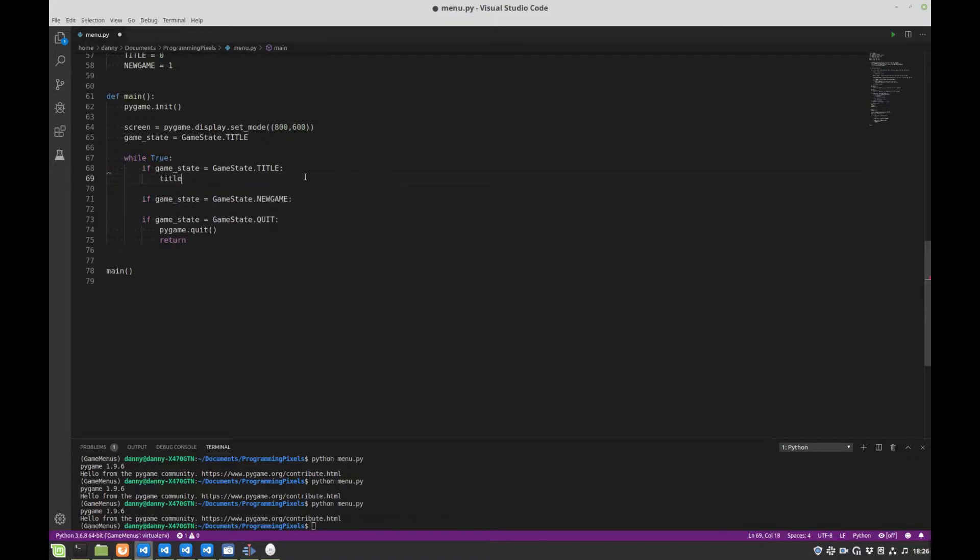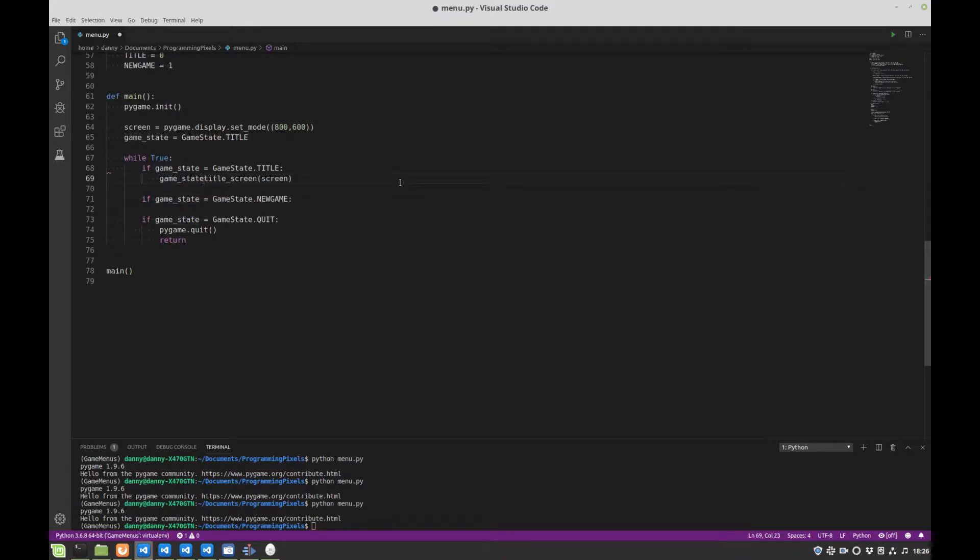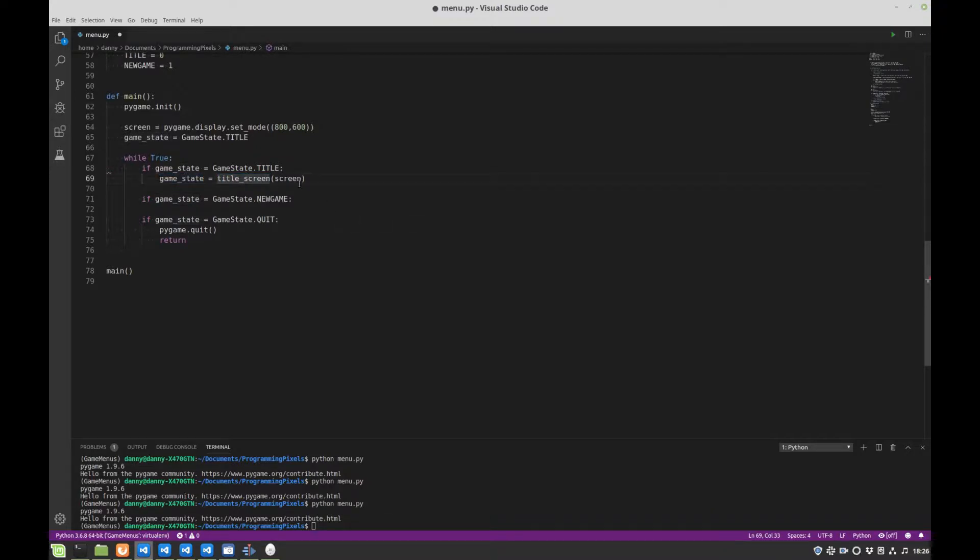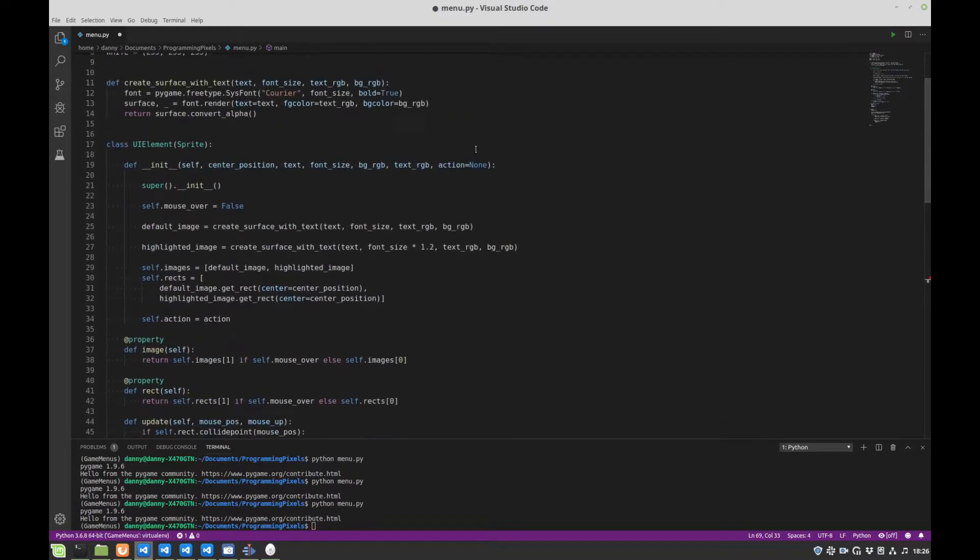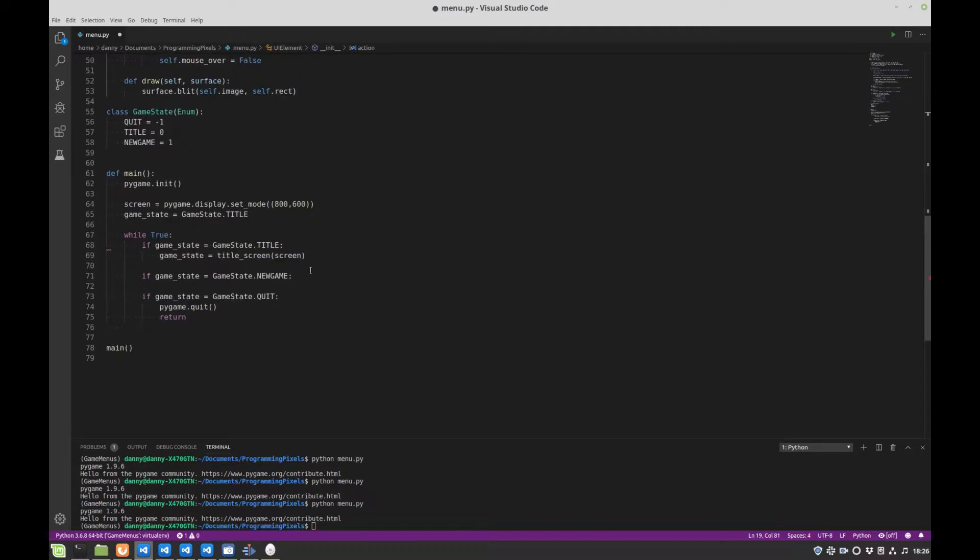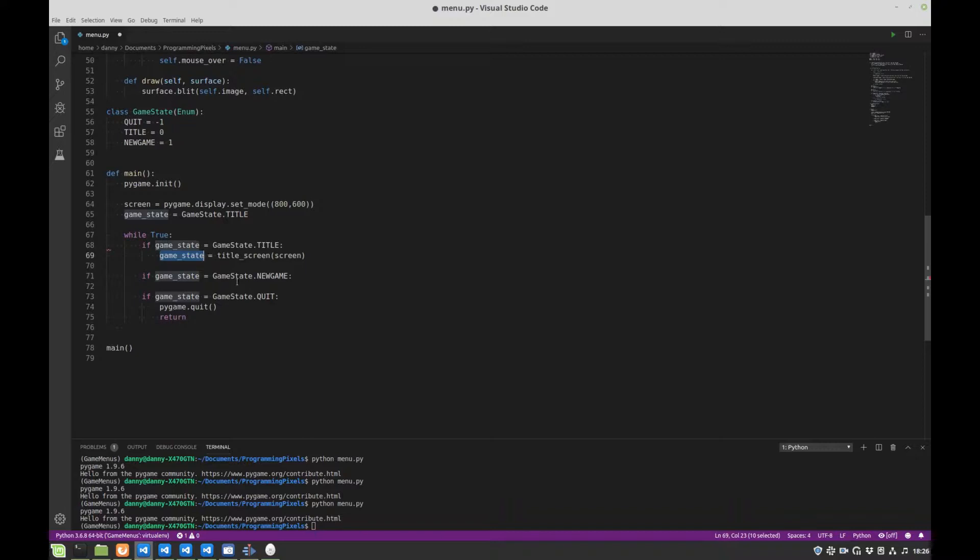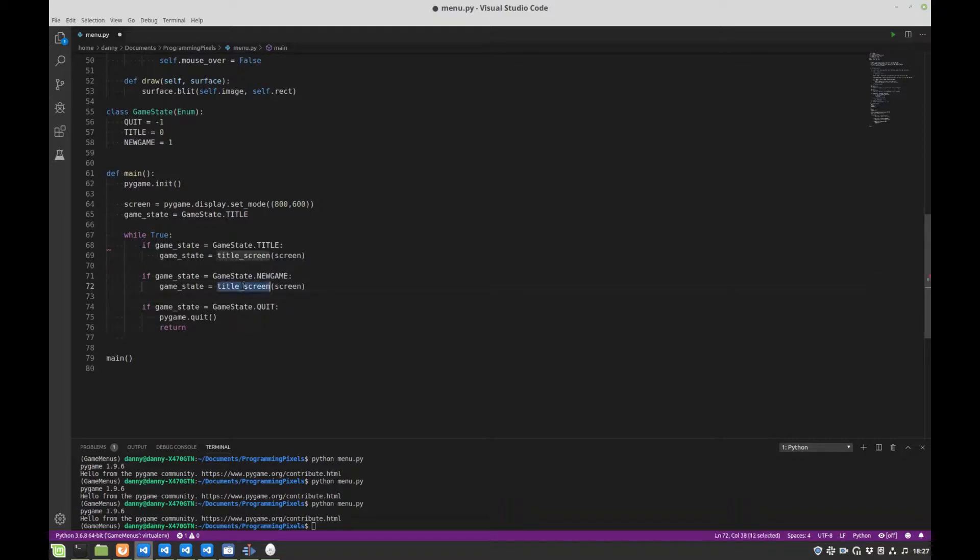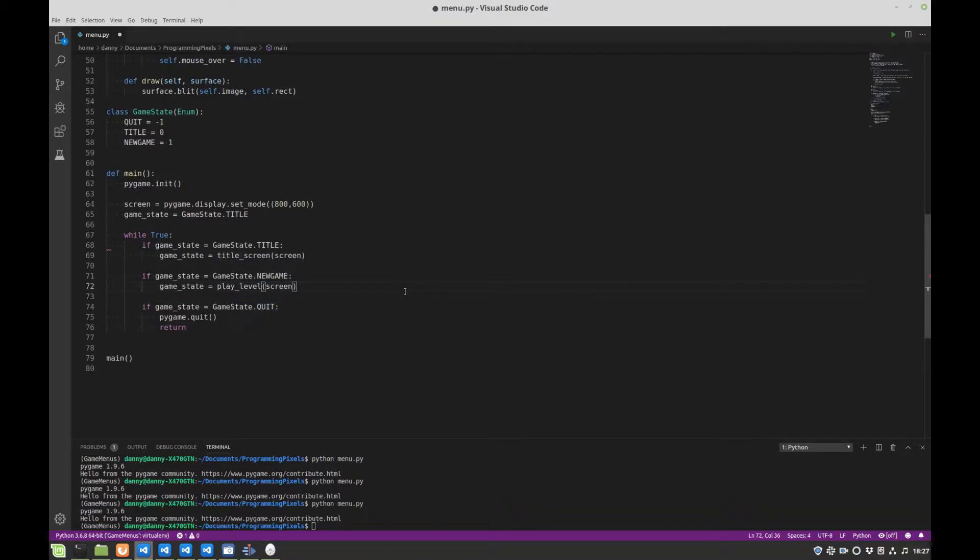And then we're going to keep this main function quite clean. We need to call a title screen here. And that's where it's actually going to have a loop inside that handles our button checks. And each of these, well our title screen is going to return a new game state request effectively. So if a button is pressed in our title screen, remember that our buttons have actions. That action we're going to feed back to this function here, set our new game state and then call the corresponding function. And then for new game we're going to have a different function which we're going to call play level.